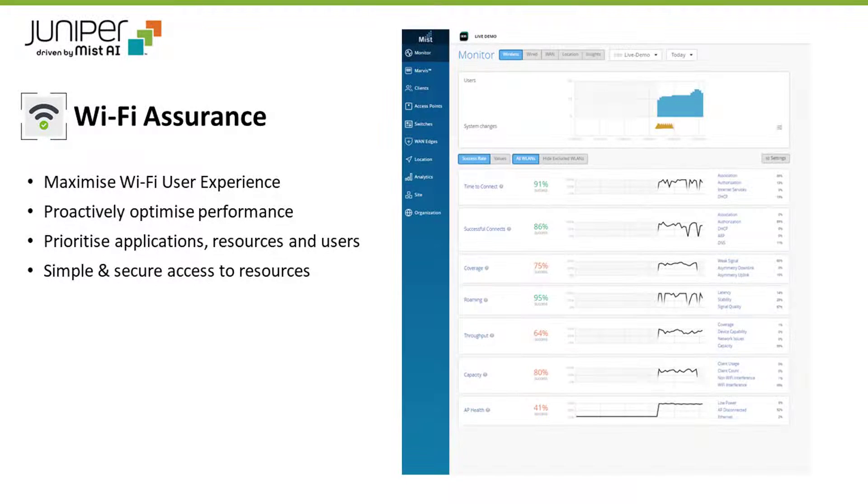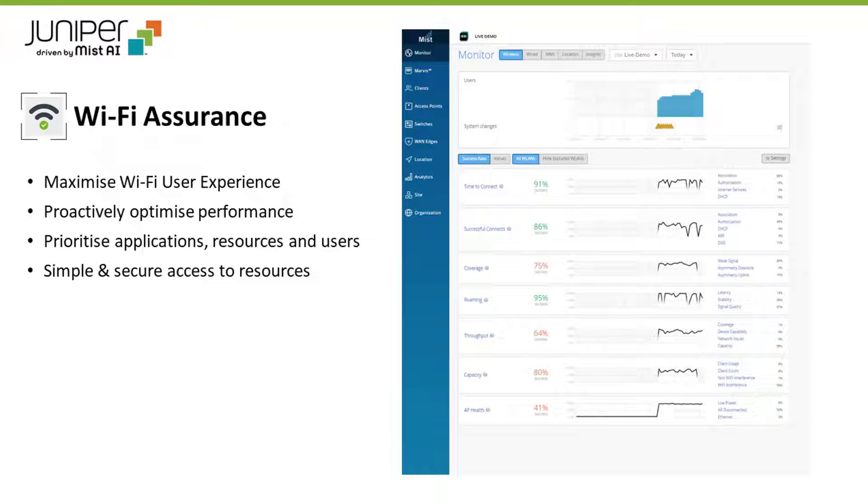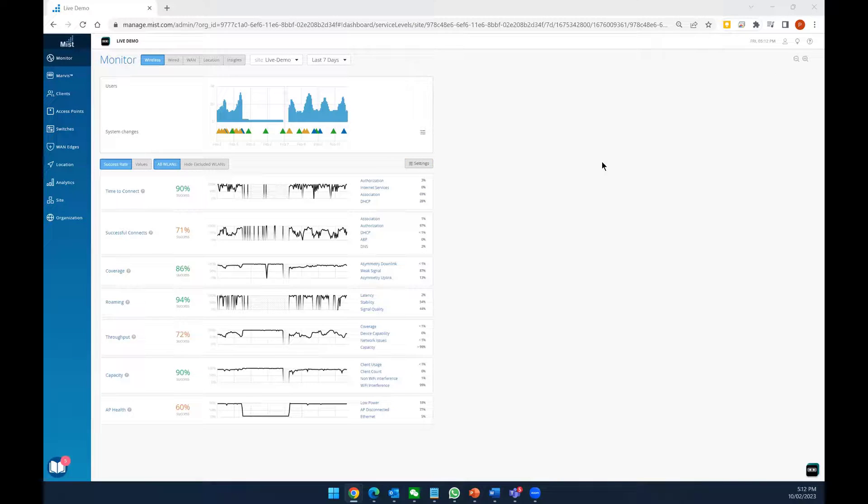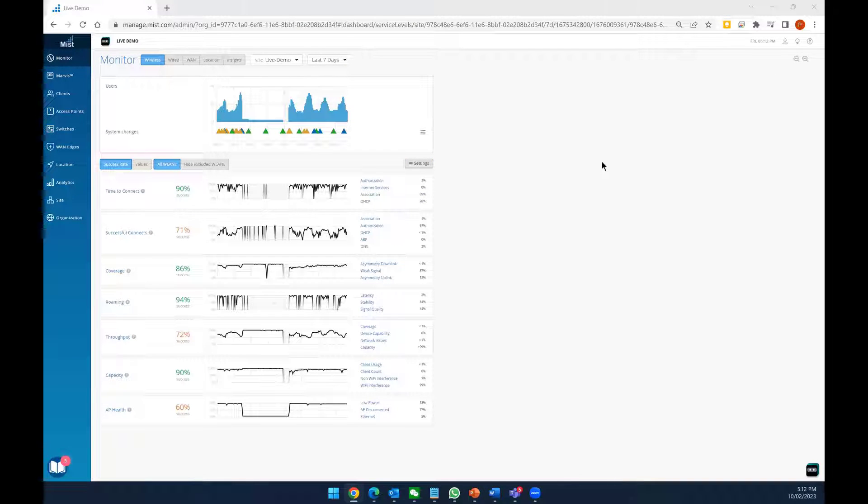Wi-Fi Assurance is a cloud service based on machine learning. It automates manual Wi-Fi troubleshooting tasks and enables visibility of user service levels. In this example, we are looking at the service level expectations for our demo site in the last 7 days.